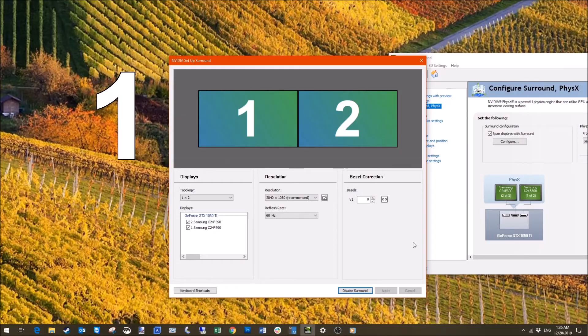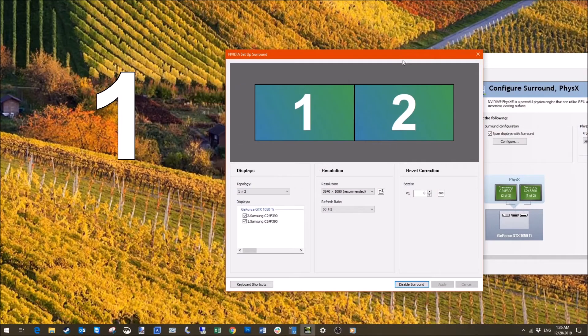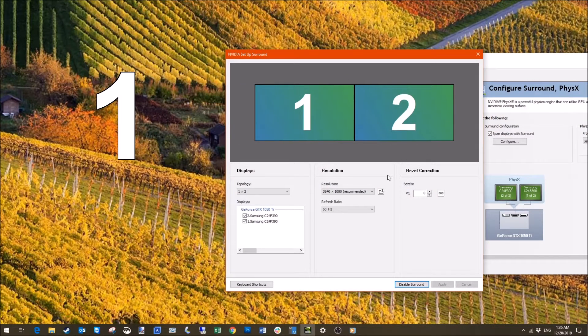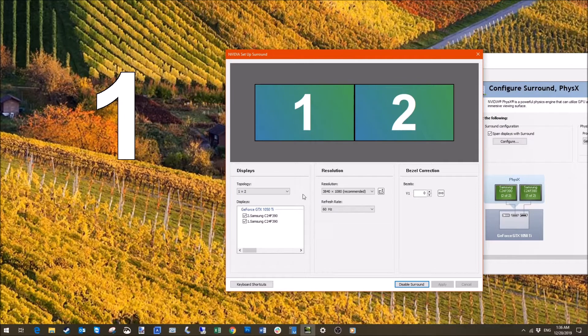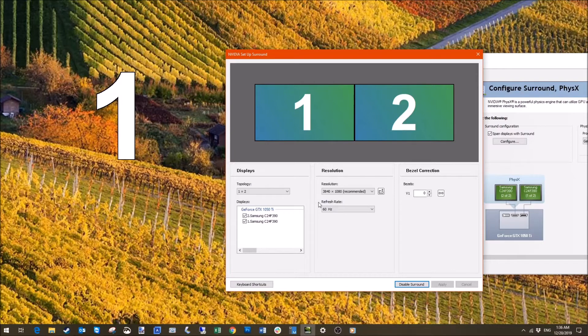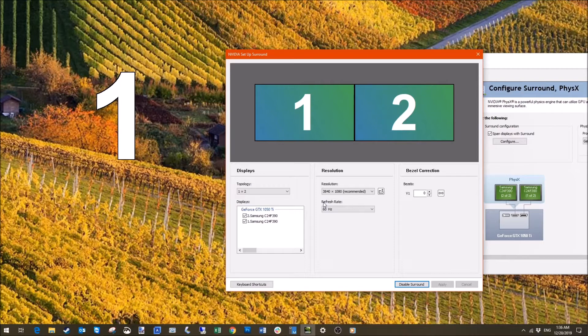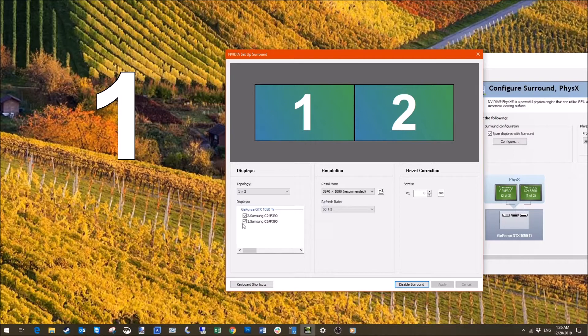So after I clicked enable my screen flickered and now I have one whole screen. The resolution you can see is 3840 by 1080, which normally is 1920 by 1080. Now it's like one whole big screen which the only thing dividing them is the bezel, and I will show you in a second how it looks like from my camera angle.